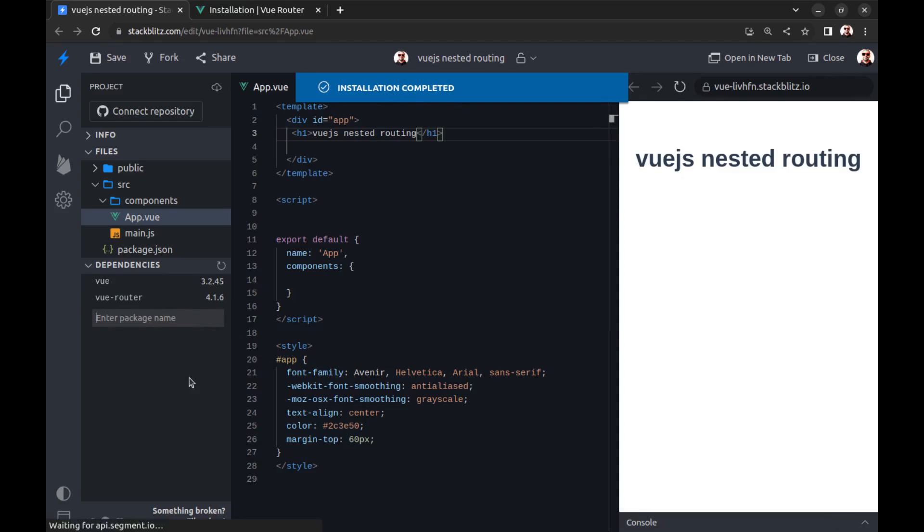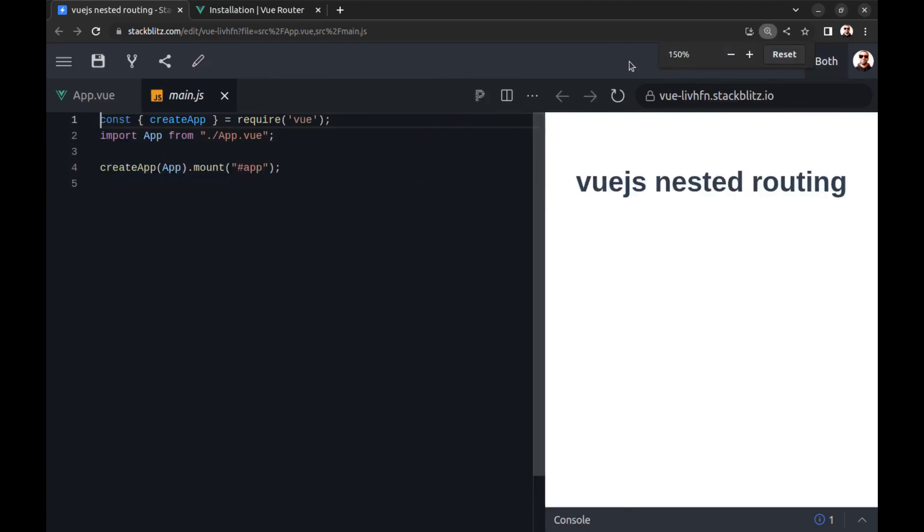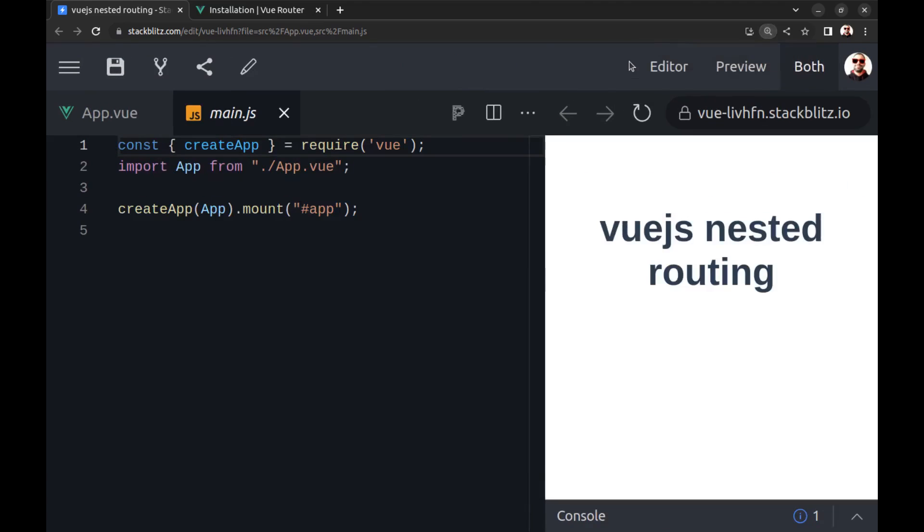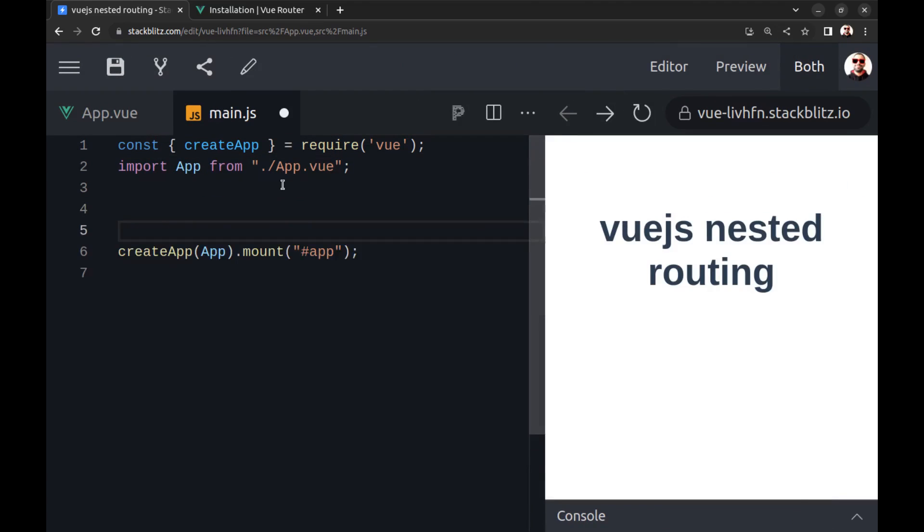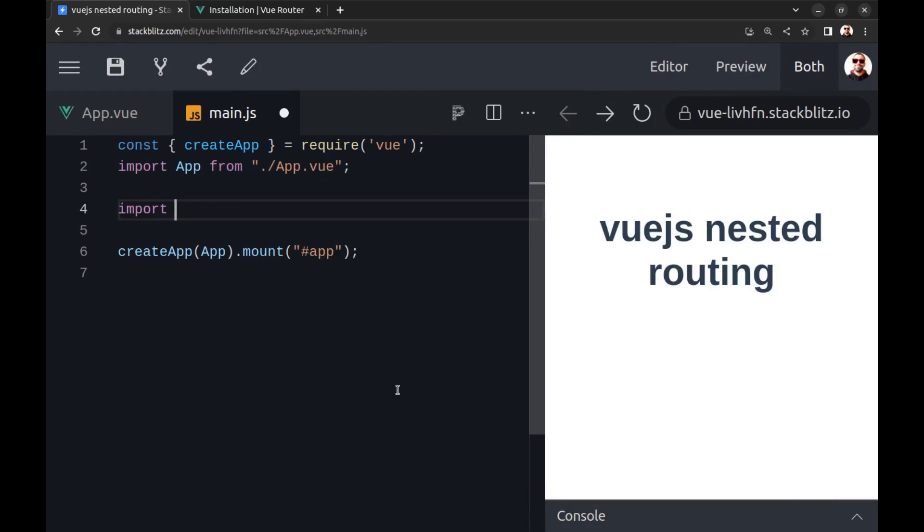Import createRouter and createWebHashHistory from vue-router.